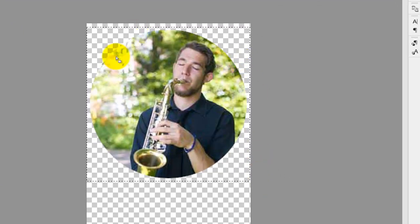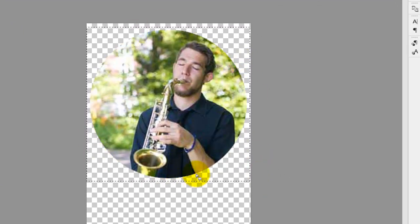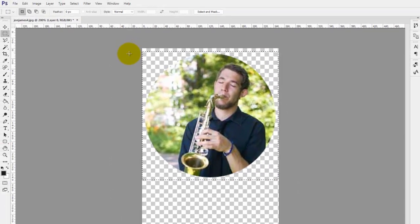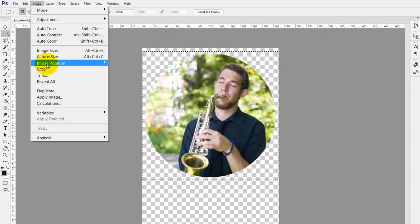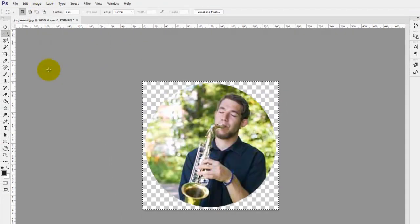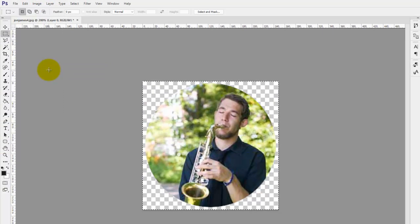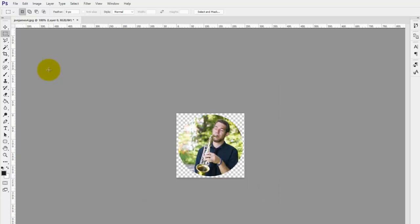Once you've got that selected and you're happy with those dimensions, you just need to go on image in the top menu and select crop. And I'm going to do control and D just to deselect that. And also zoom out again with control and minus. And there's our image.